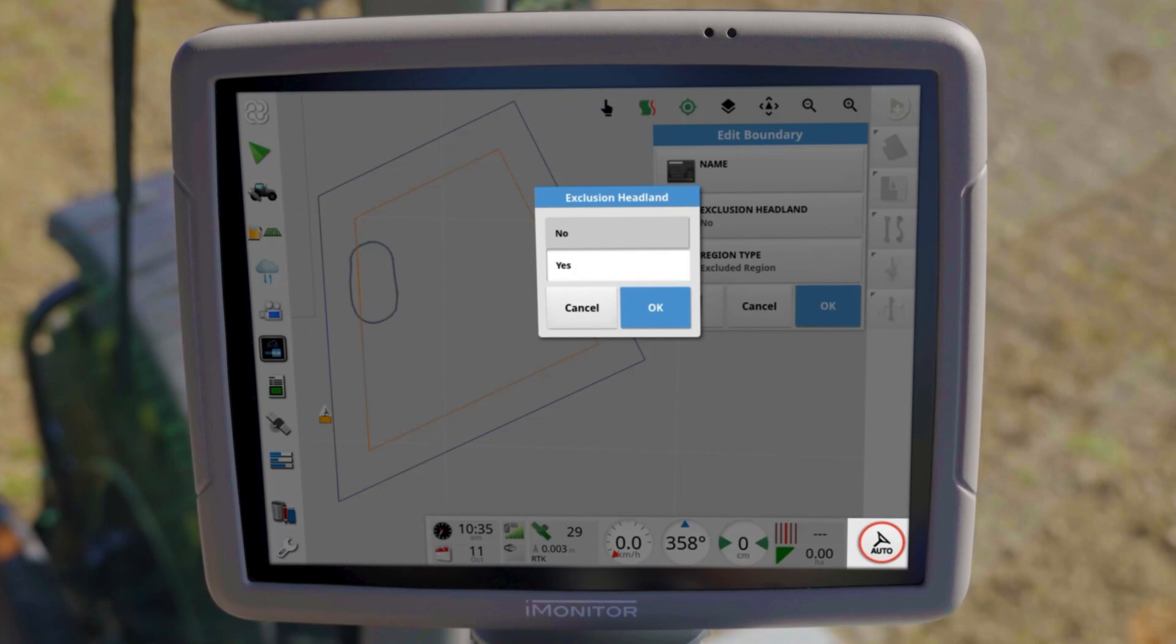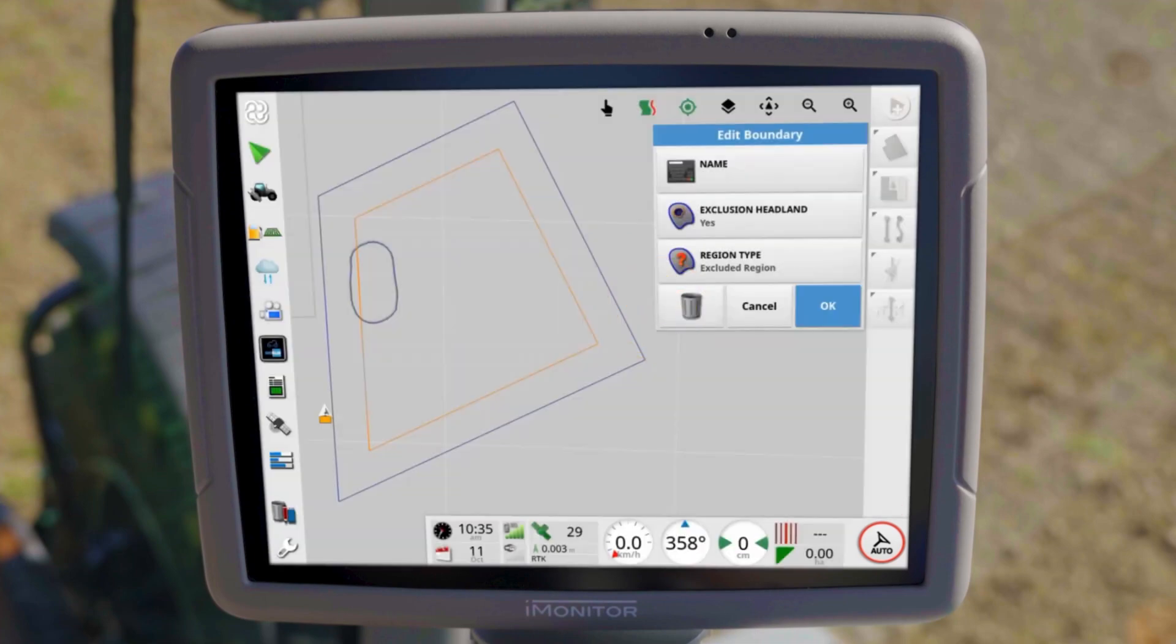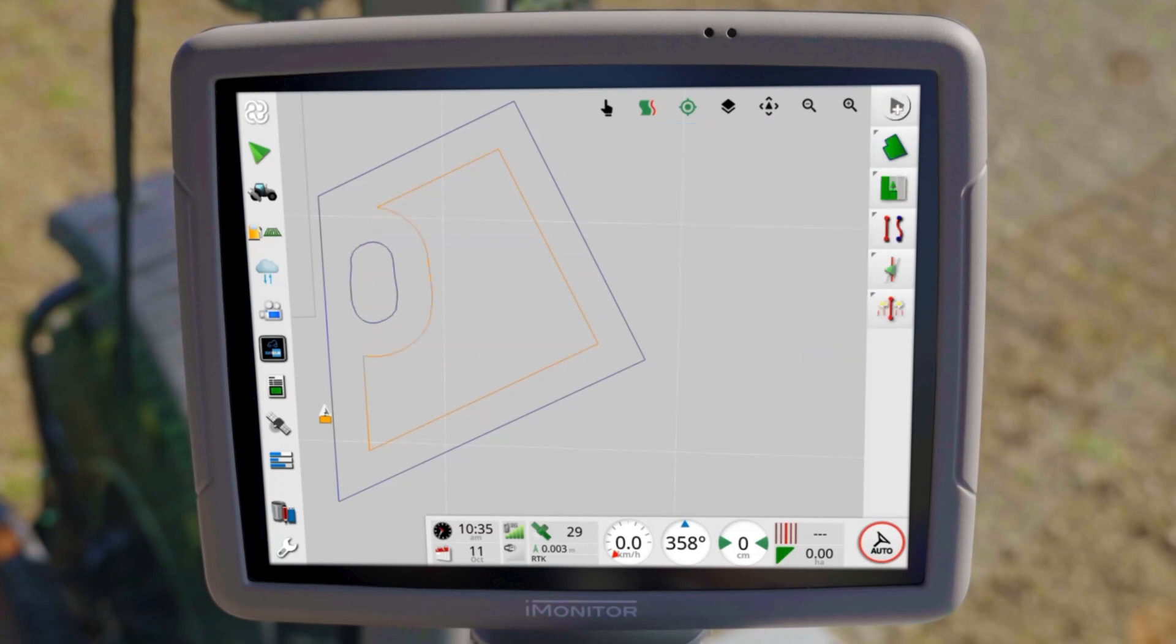In addition, the boundary must be defined as an exclusion area. Finally, confirm with OK.